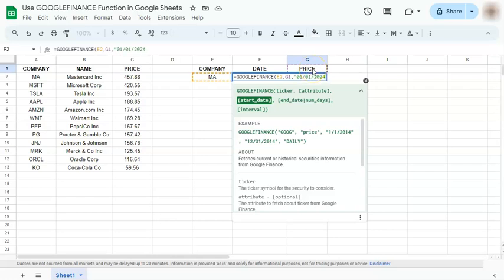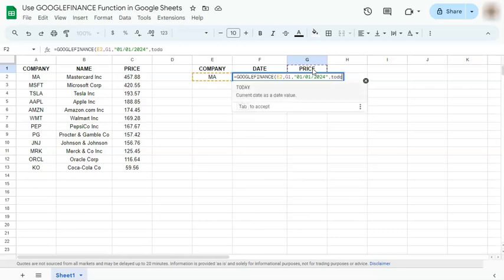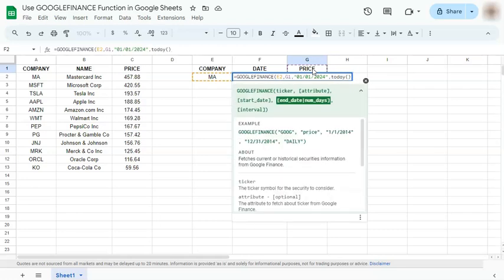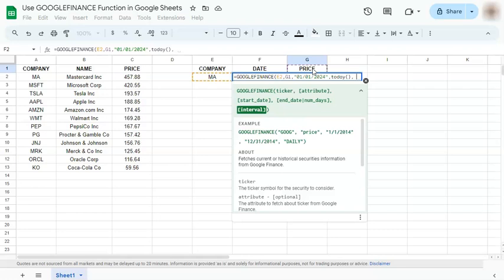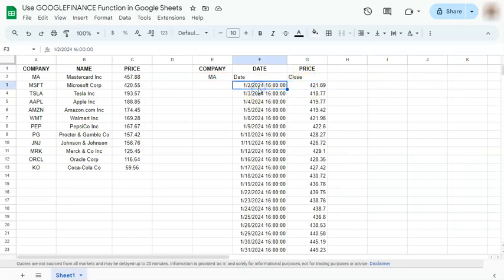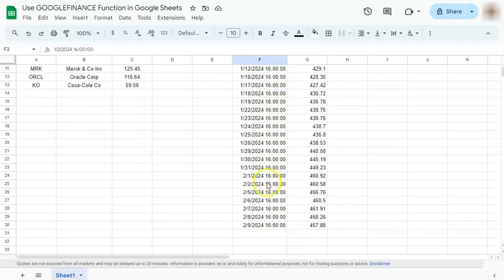2024, closing quotation, comma, and our end date would be today. So we're just going to put in the today function, comma, and our interval would be like in our example daily. So put in your quotation marks and press enter. And there you have the closing stock price for each day, starting from January two until today, February nine.